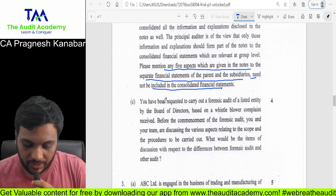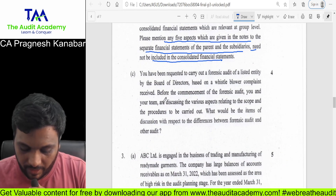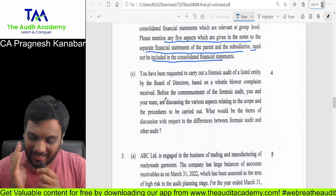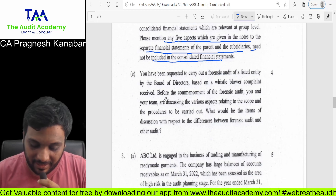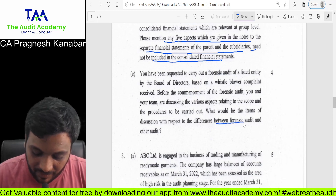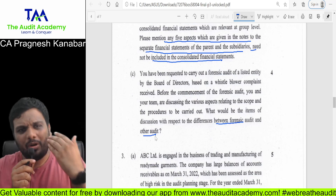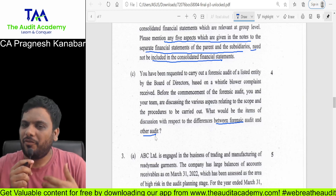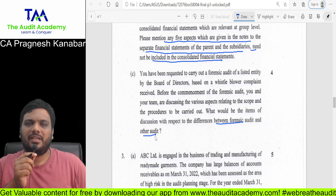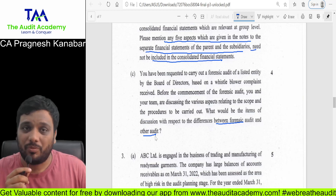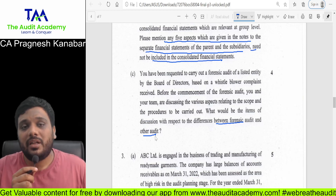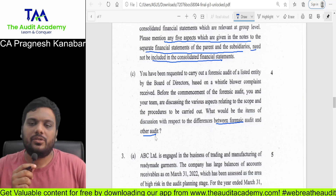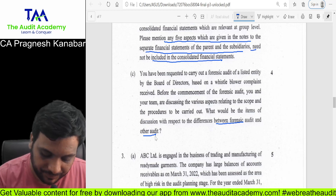Next is question 2C. This was there in the May 2018 paper also. What would be the items of discussion with respect to differences between forensic audit and other audit? This is always an important question — a module question. If you have left the chapter of investigation, due diligence, and forensic audit as an option, then no one can help you.